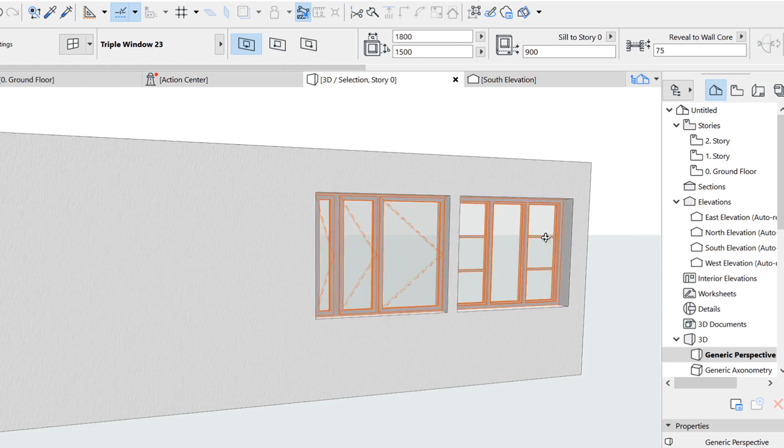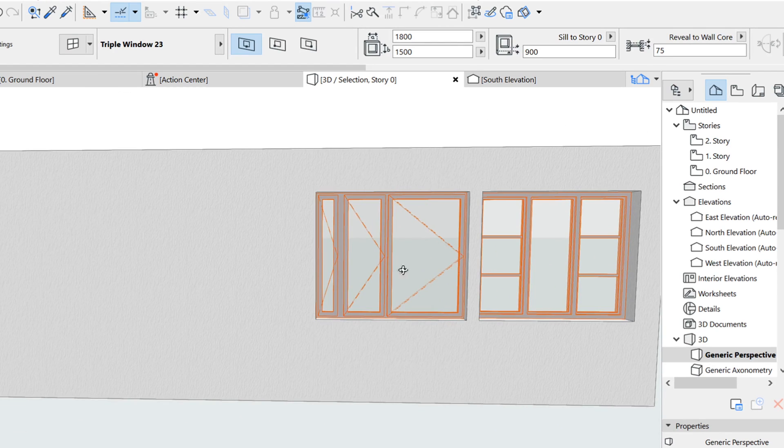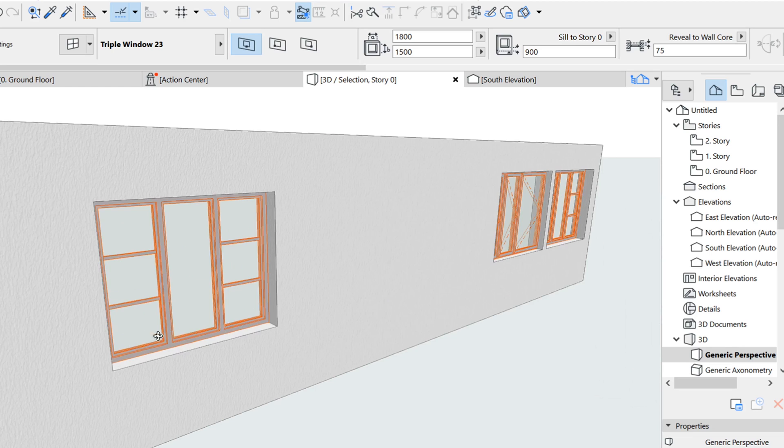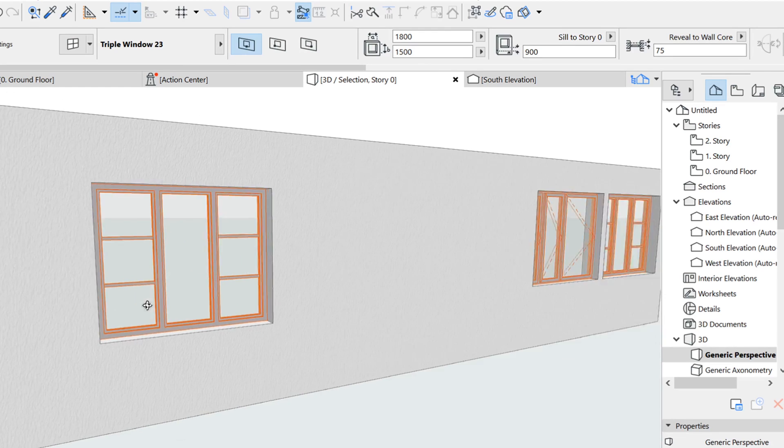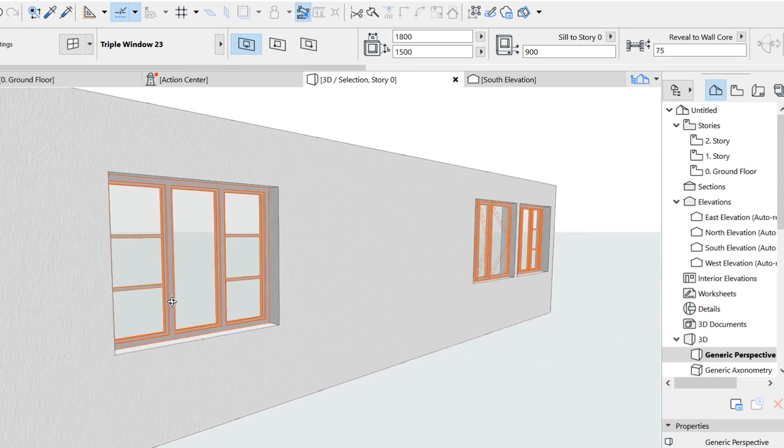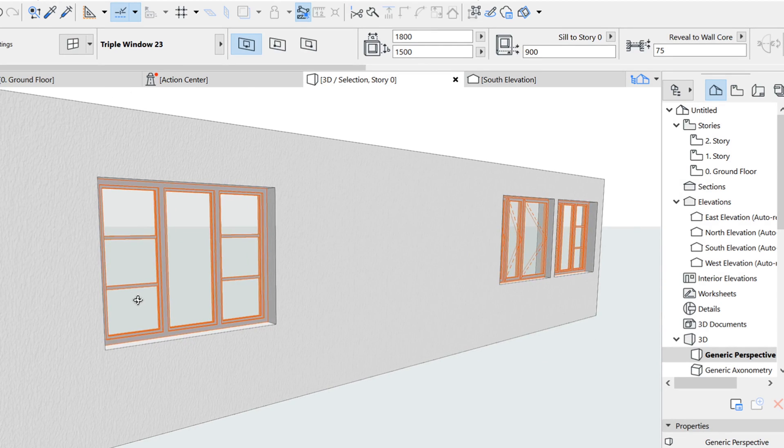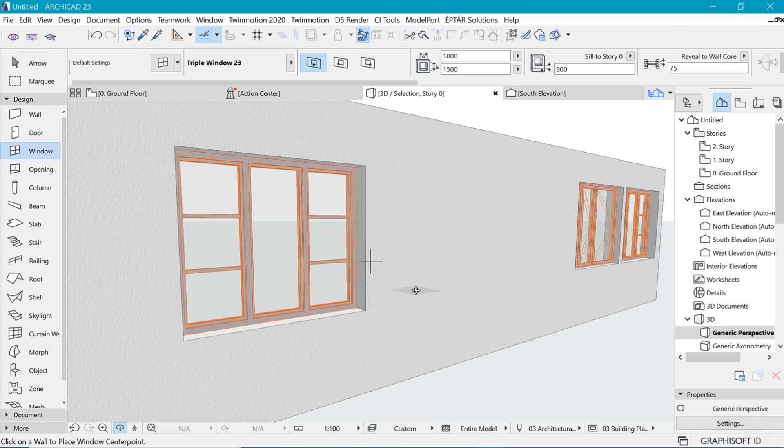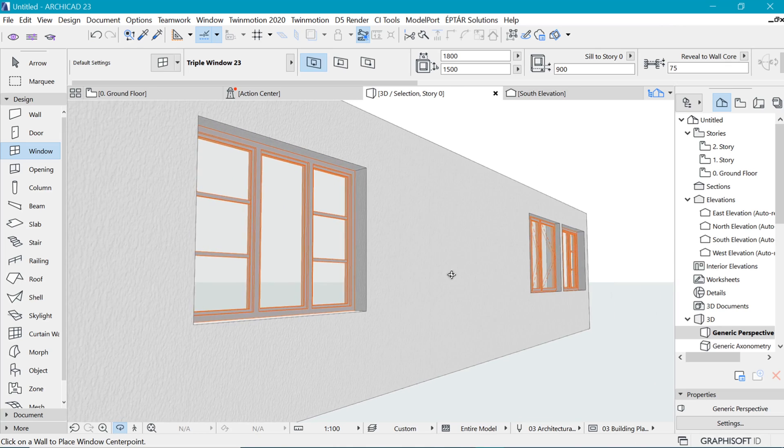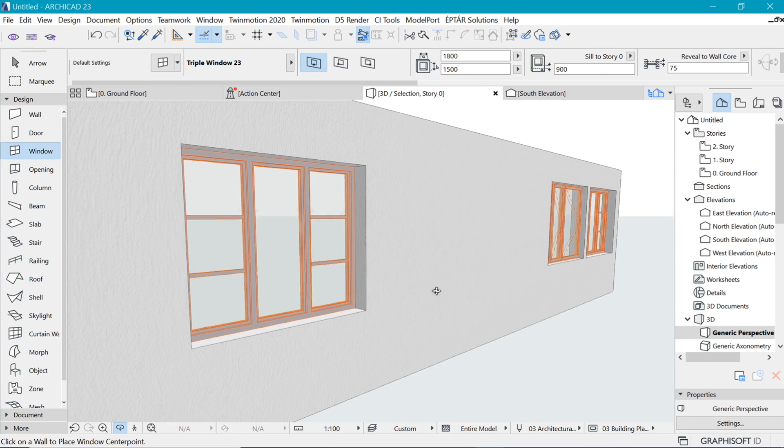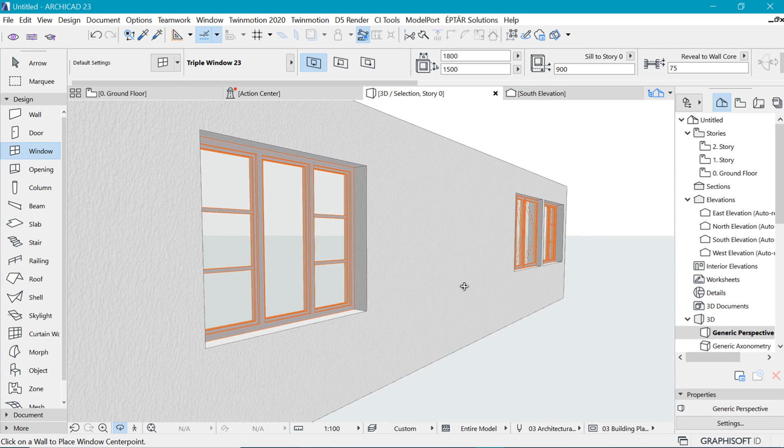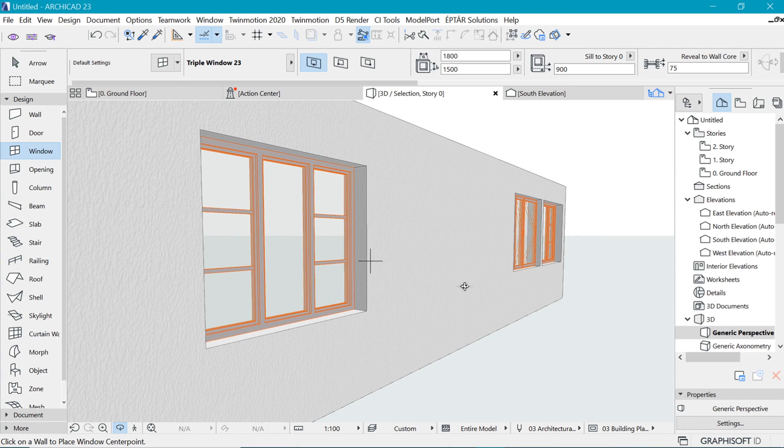That's it. That's an easy way you can create this special custom triple window. Thank you so much for watching, and I'll catch you in the next one.